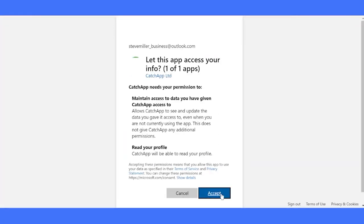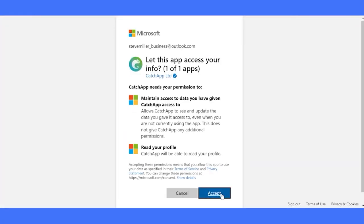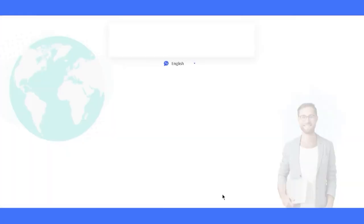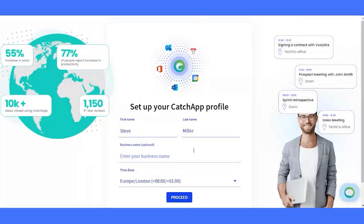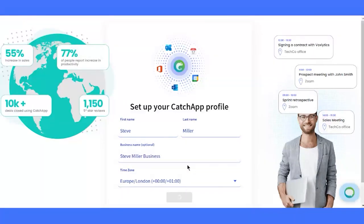Welcome aboard! Now let's get to know you better. Enter your full name and, if you want, your professional or business name. This is what your clients will see on the booking page.